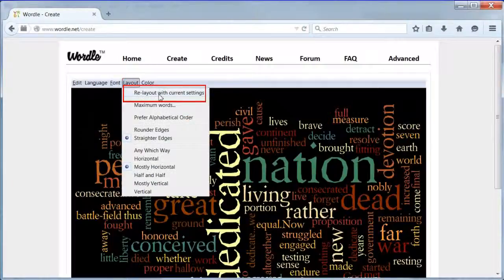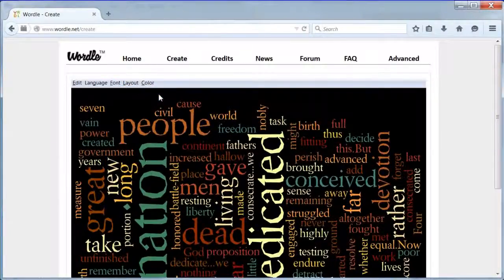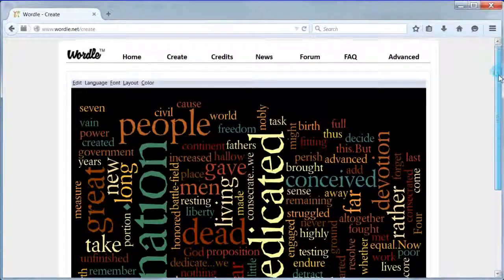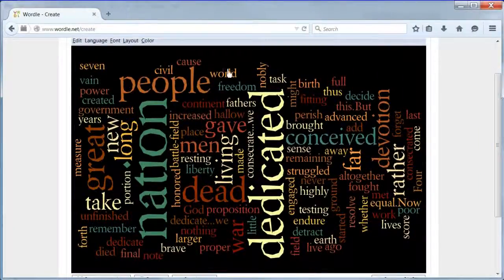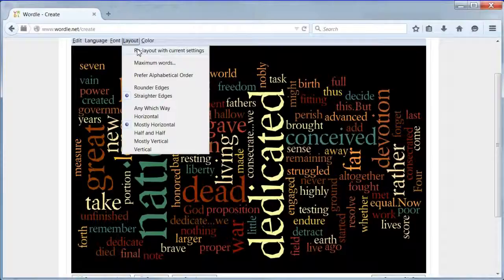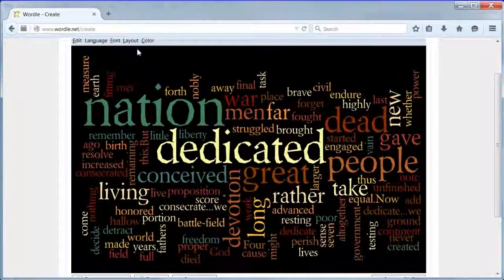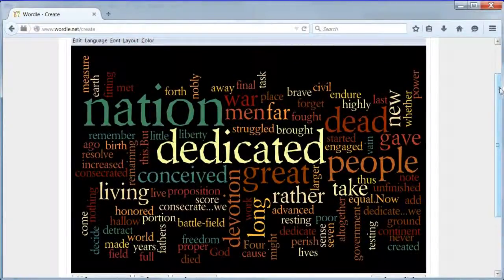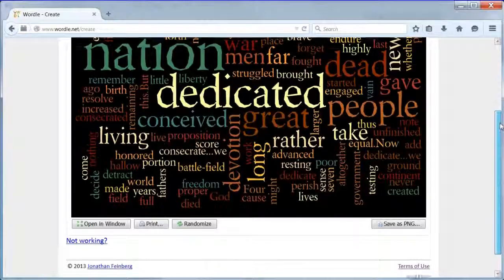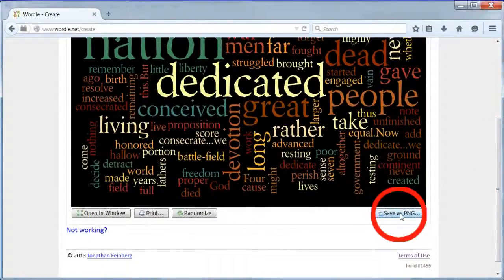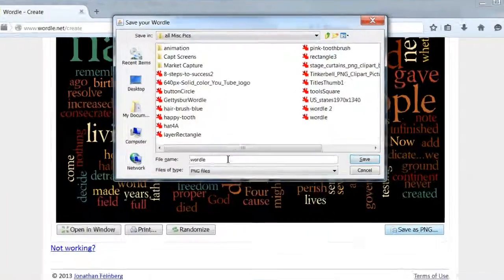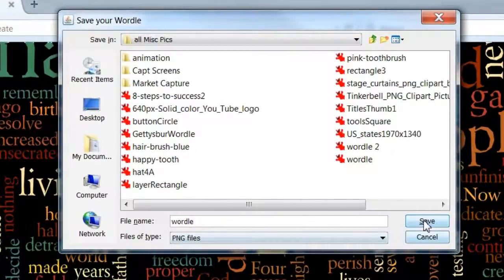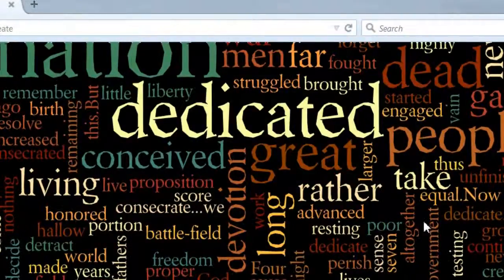At this point keep pressing re-layout with current settings in the layout menu until you find a word cloud that is fairly rectangular with not too much black space at the sides. When you find a good one click the save as png button. Save the file as wordle.png.